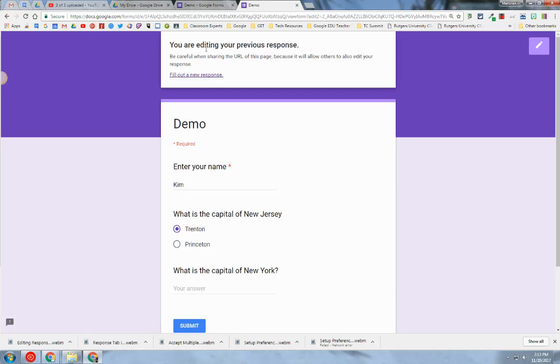I am editing my previous response and that I should be careful when sharing the URL of this page because it will allow others to also edit my response.